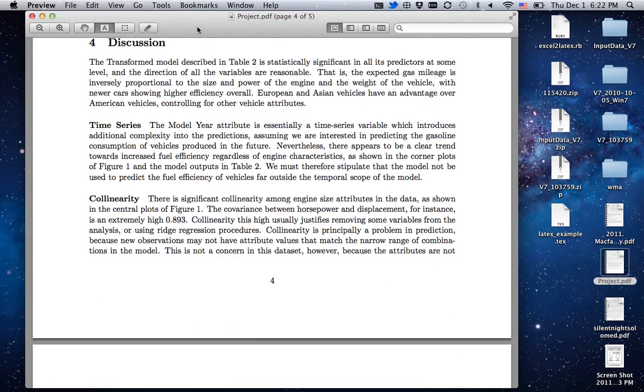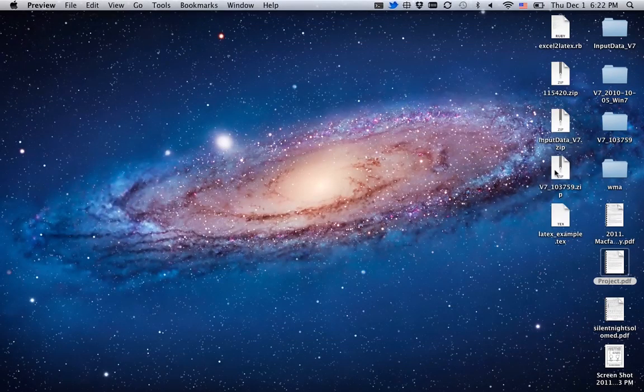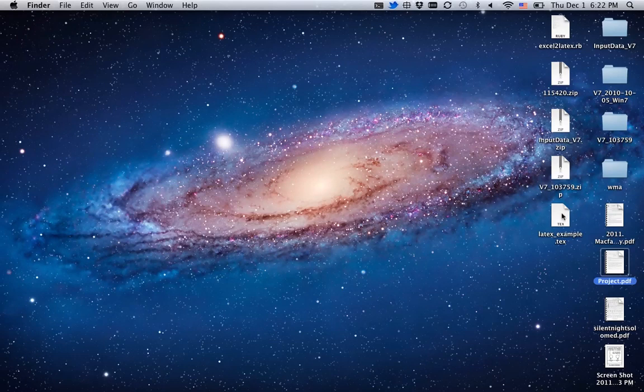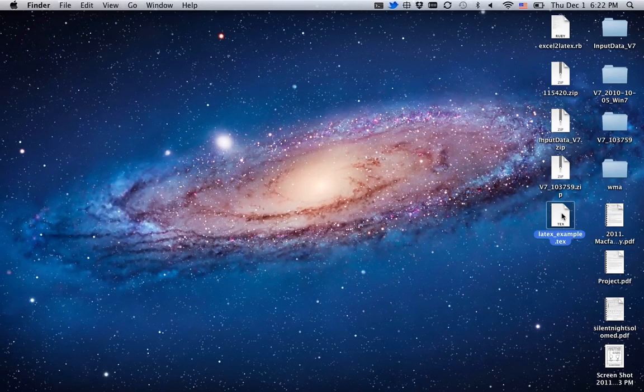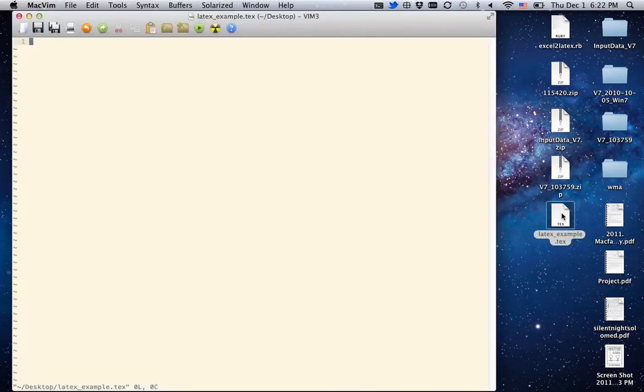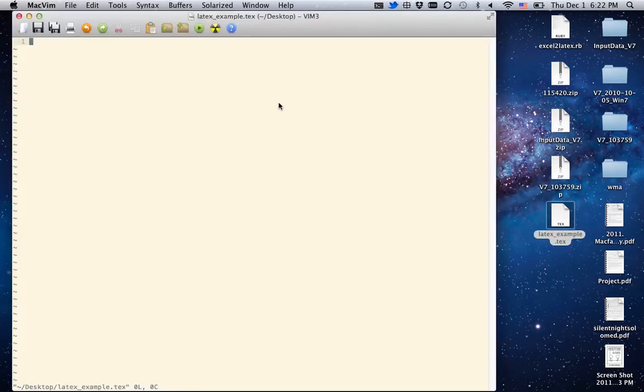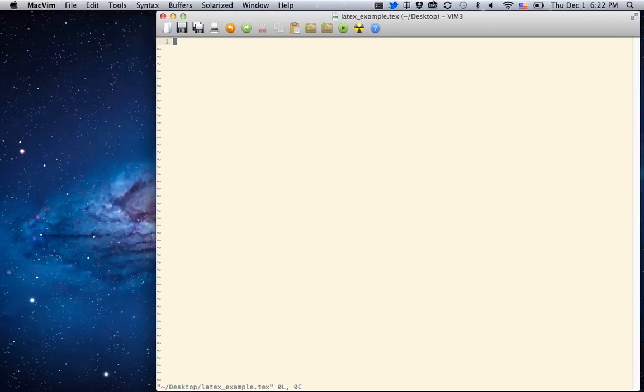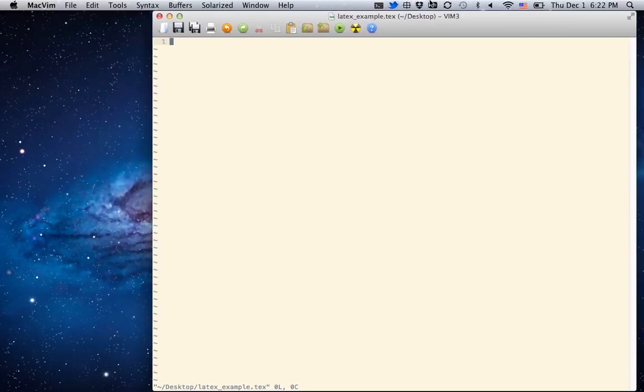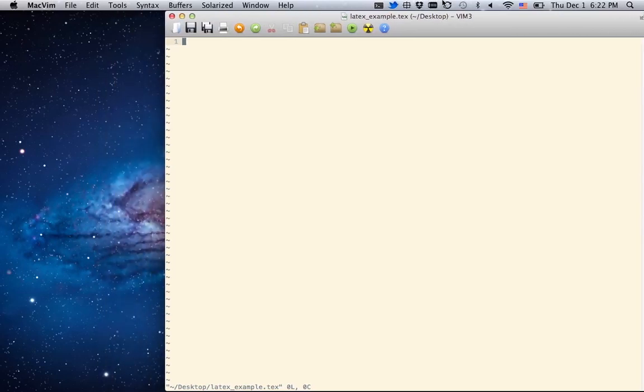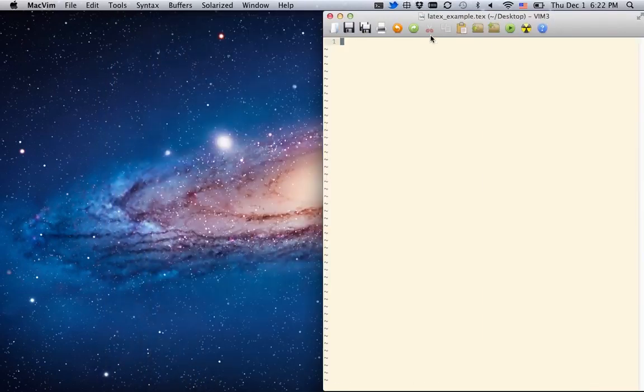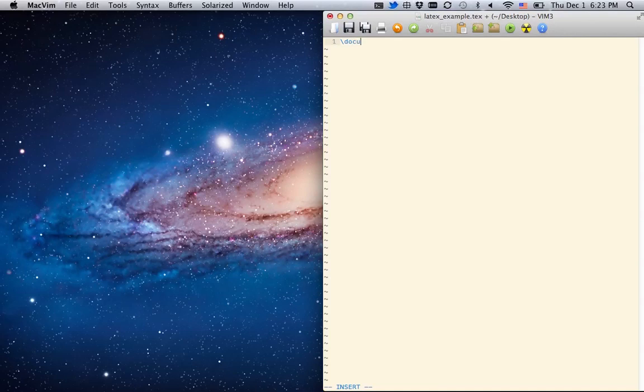So I'm going to show you how to make a quick LaTeX document. Here I have a file called LaTeXExample.tech. Let me open it in a text editor. This is MacVim, but any text editor will work adequately. And we need to give it a few commands.